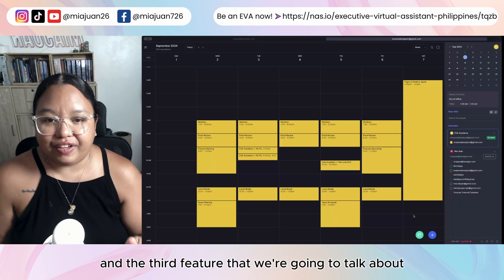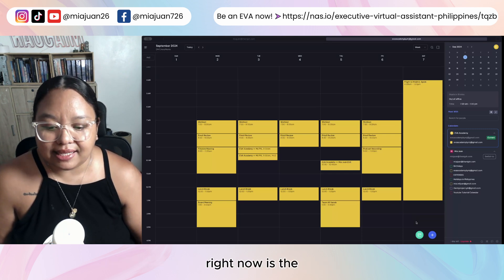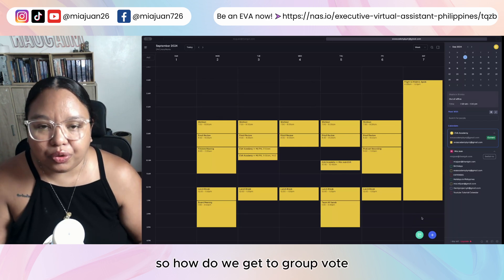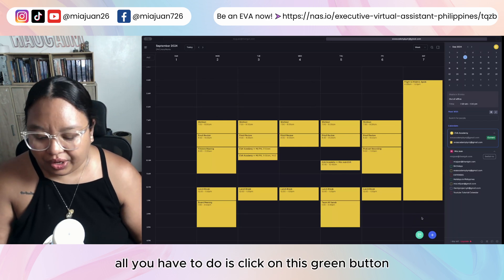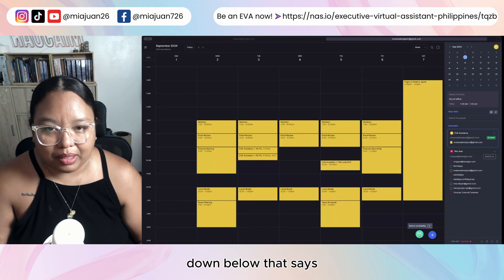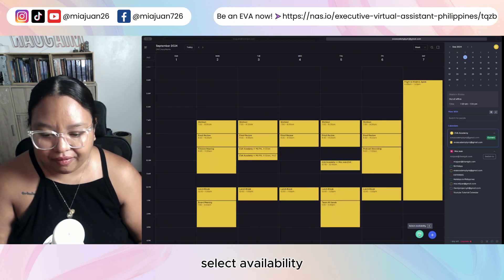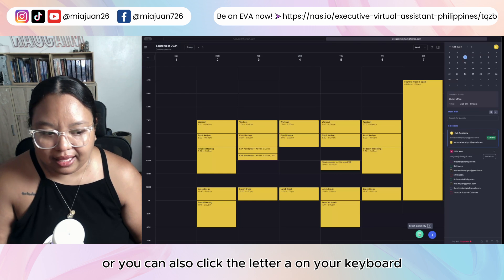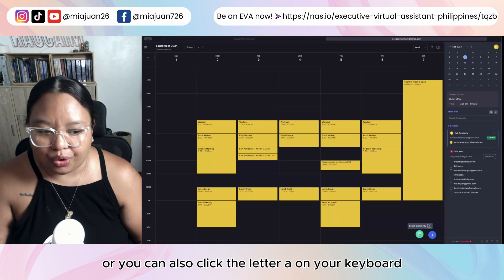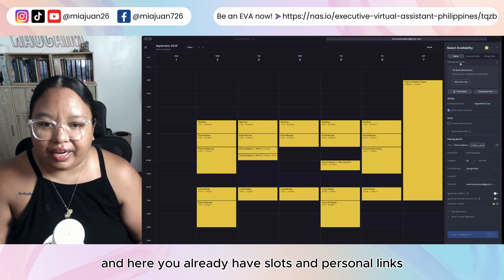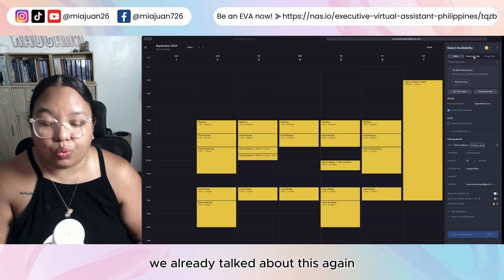The third feature we're going to talk about right now is the group vote. To get to group vote, all you have to do is click on the green button down below that says 'Select Availability,' or you can also press the letter A on your keyboard. Here you already have slots and personal links.